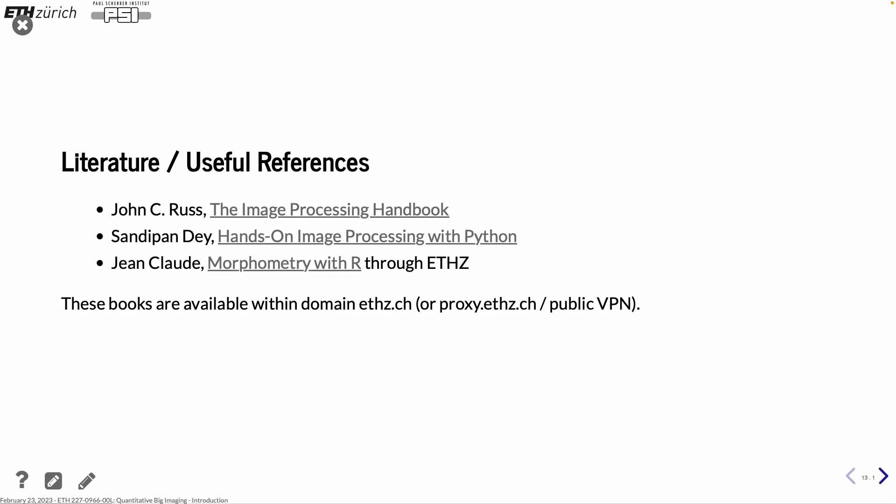And then there are some books. One is this book by John Ross. It's a quite thick brick. You can download it from ETH library. And it gives you a nice overview of different methods. Maybe it doesn't go into the depth, but it mostly have some reference recipe towards how we can solve different problems. Then there is the book on image processing with Python. And as a complement, we can also use morphometry with R. R is another language which I honestly never learned myself, but the theory part in this book is actually quite relevant for how to measure shapes of objects. So as long as you are in the domain eth.ch, you can download these books. Or else you can at least do it over VPN.